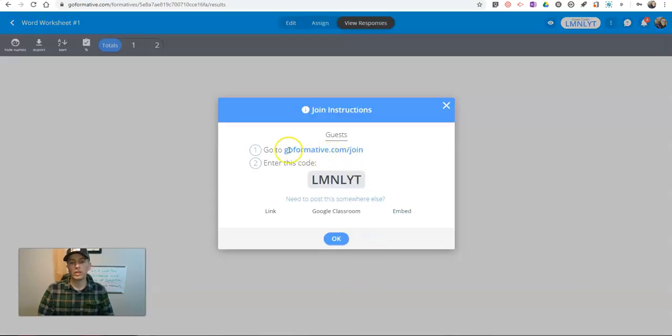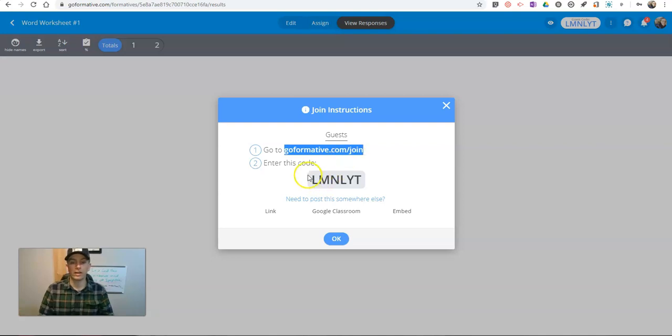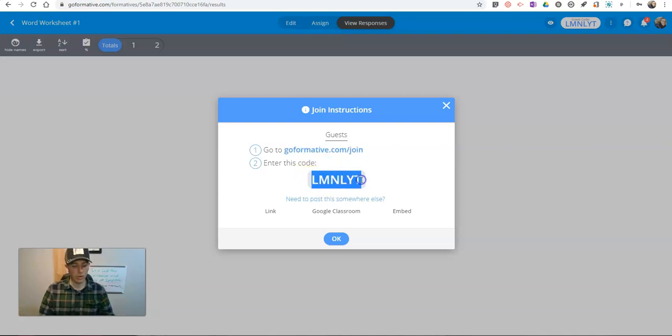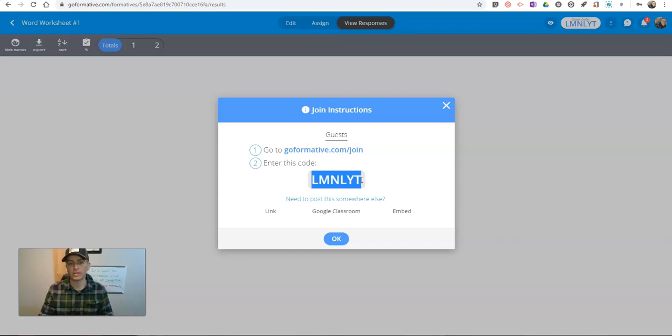And we'll see here, the prompt for students is to go to goformative.com slash join, and then use that code that's assigned to that particular assessment. This is a code that's different than the classroom. This is a code just for this one particular assessment or activity.